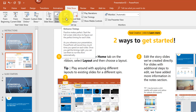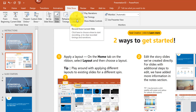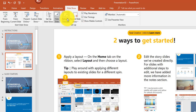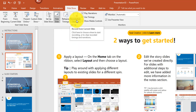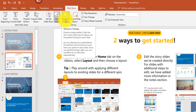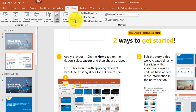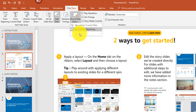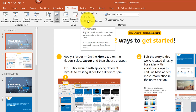Rehearse Timings allows you to practice your slideshow slide by slide, timing each one, and at the end it asks if you want to save those timings. The Record Slideshow option lets you record your actual presentation. You can also use it to clear saved timings — which is important because saved timings will automatically advance your slides.